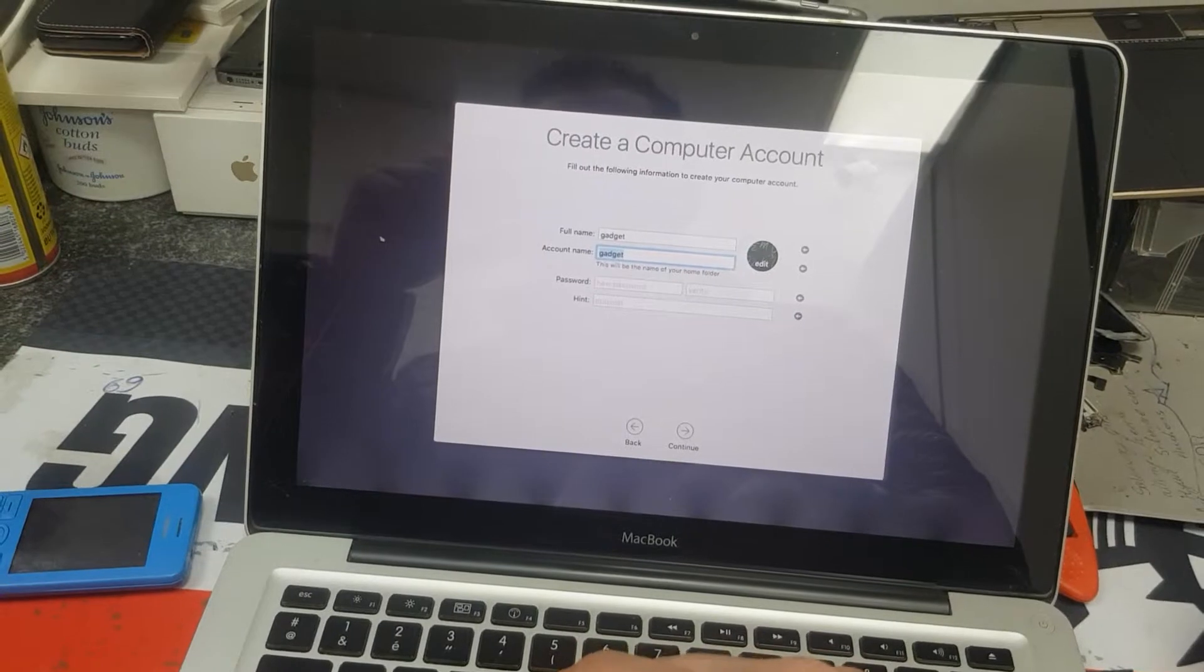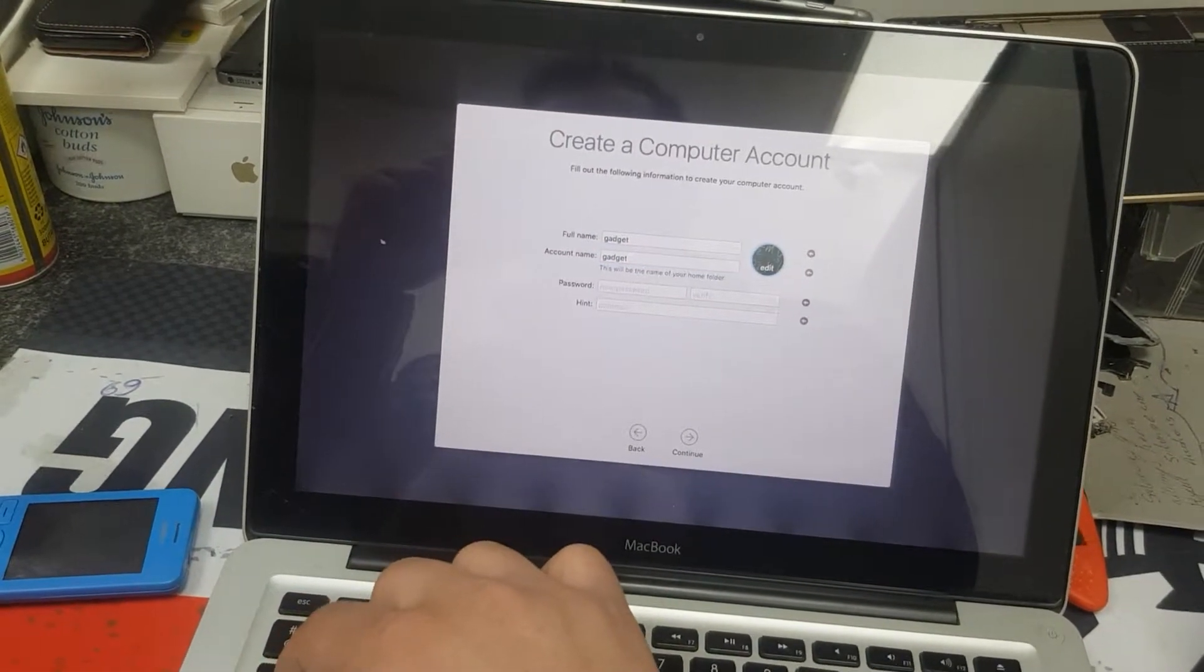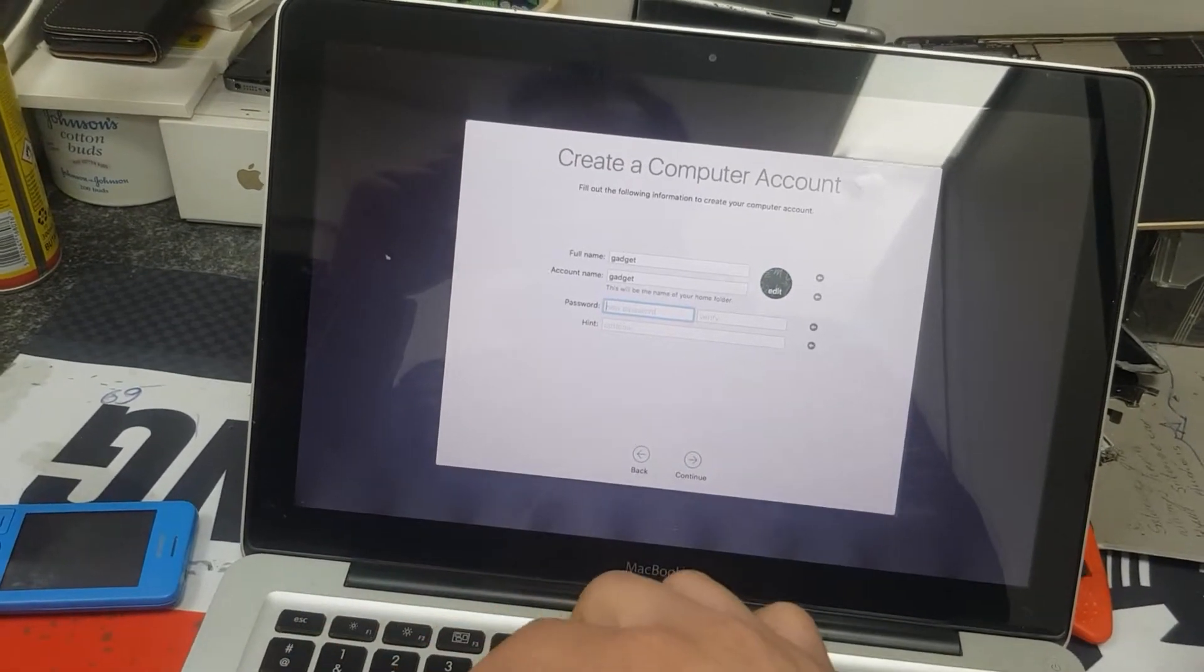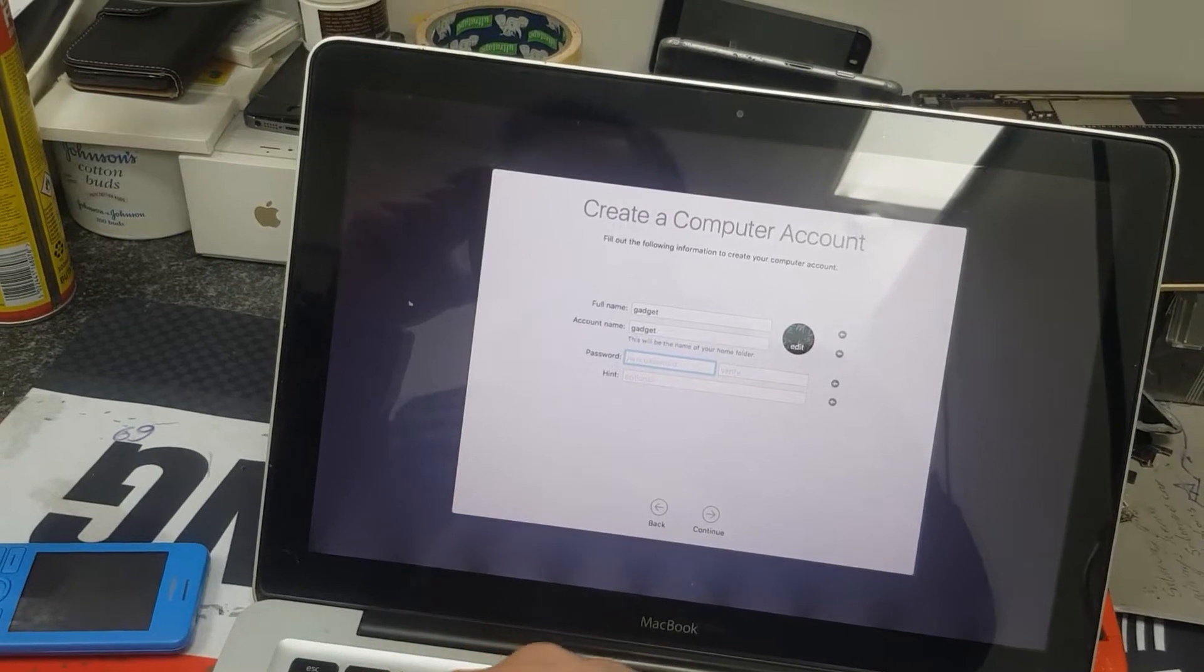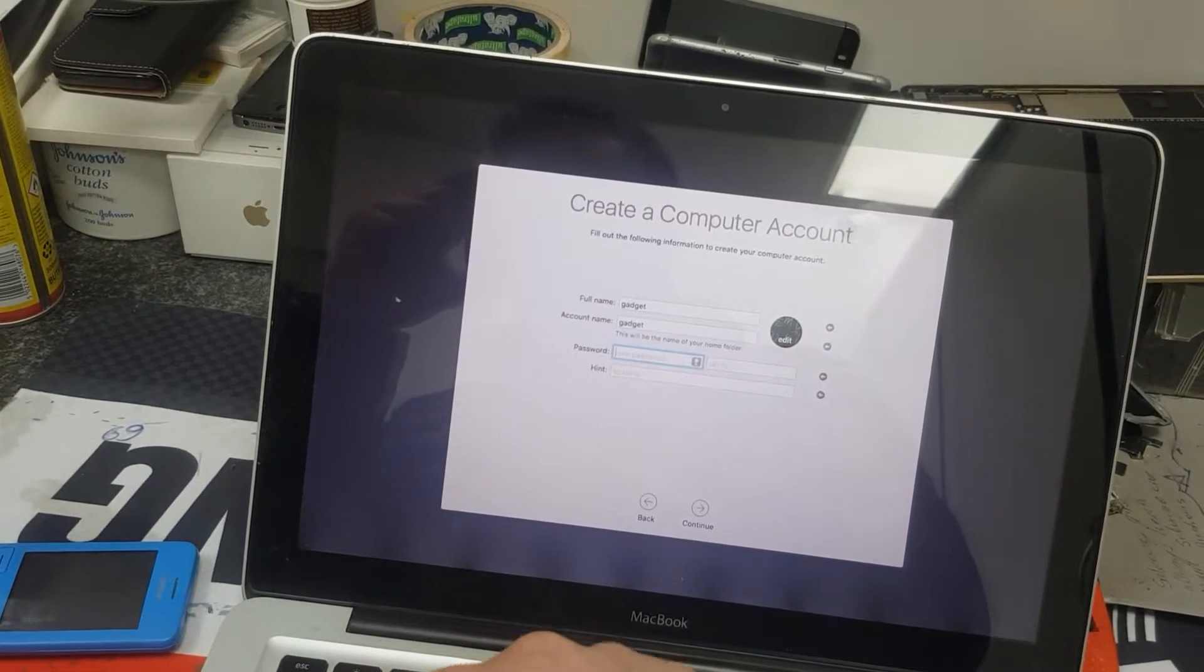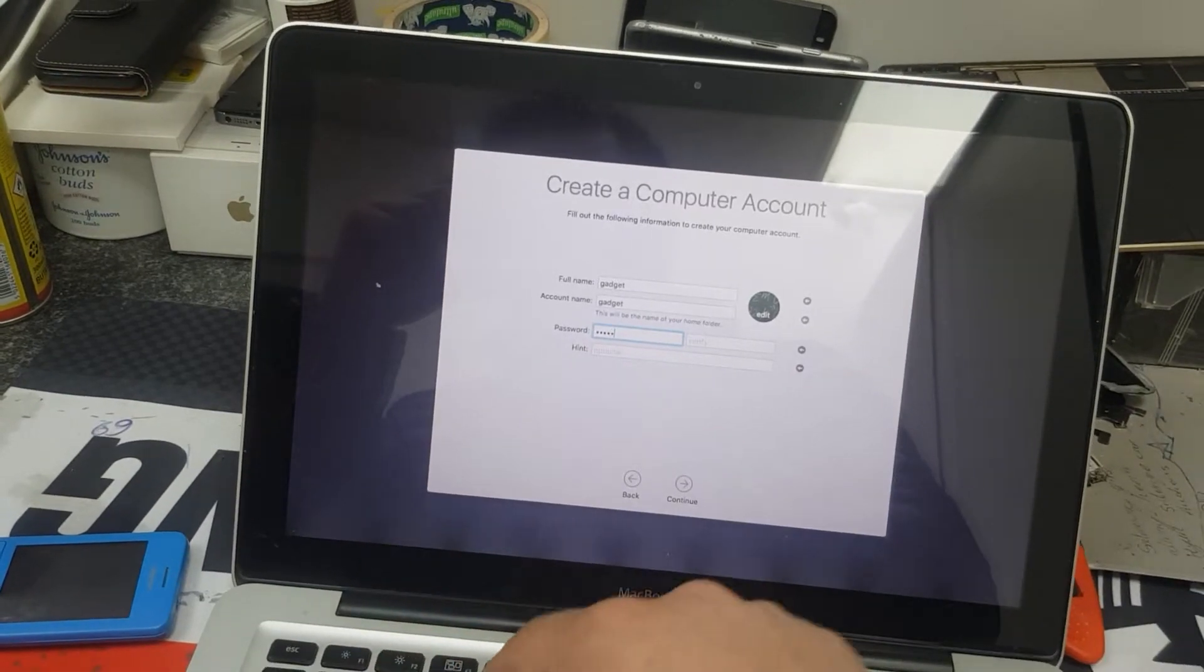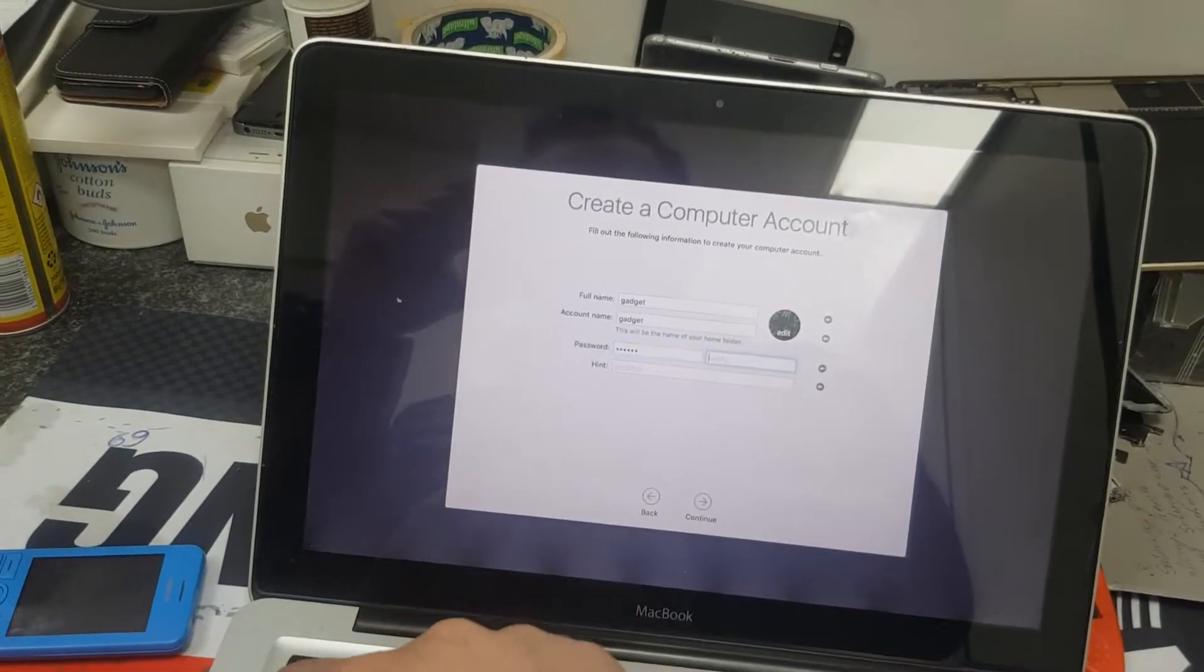For the password, enter 12345. Click next.